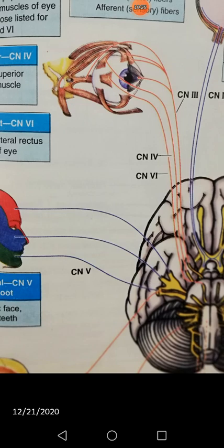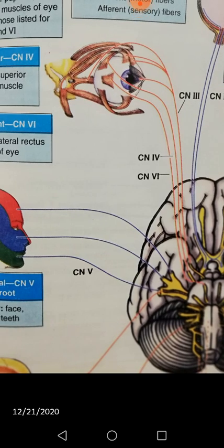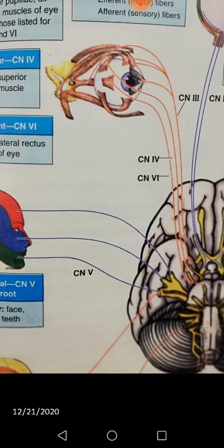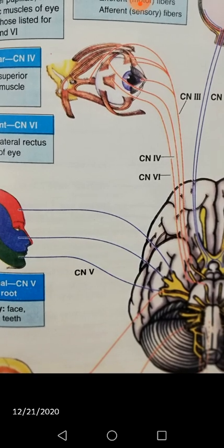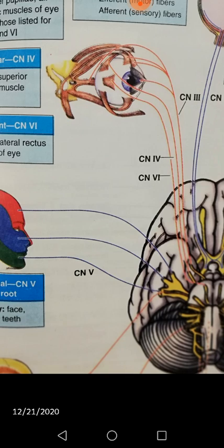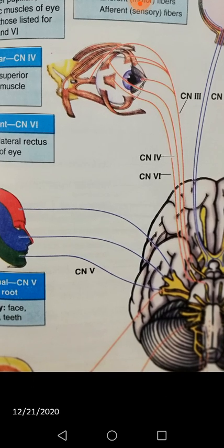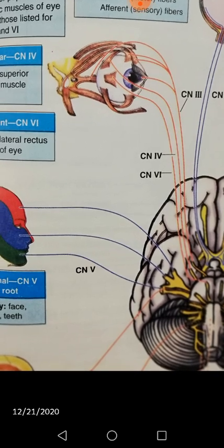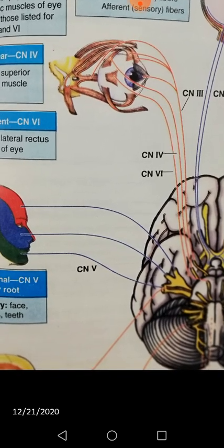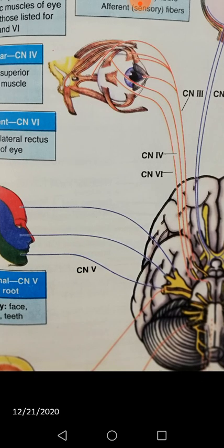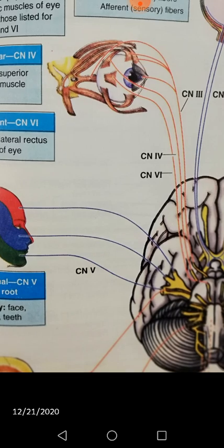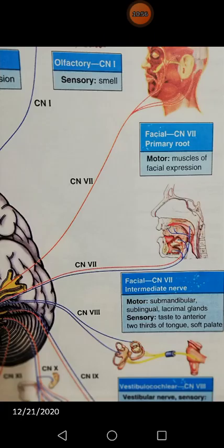The sixth cranial nerve is the abducent nerve. It is concerned with the lateral movement of the eye because it supplies the lateral rectus muscle, along with proprioception. If the abducent nerve is involved, being a motor nerve, it can lead to diplopia, strabismus, and loss of parallel gaze.